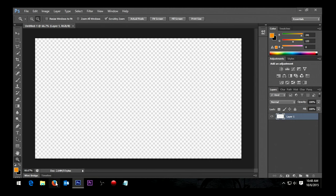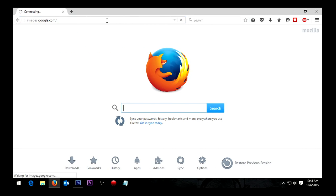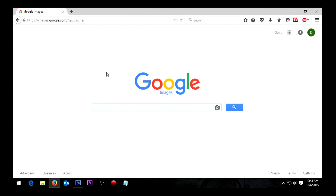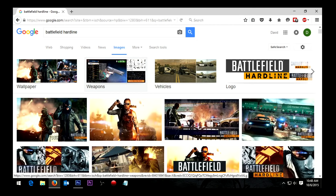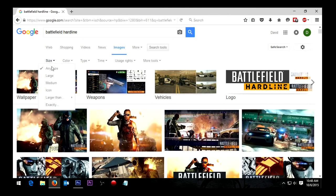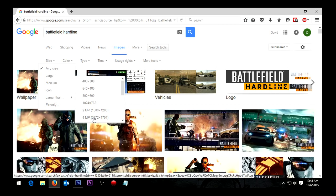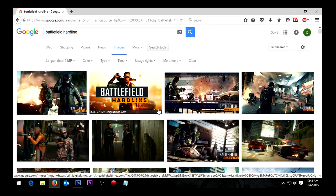Switch over to Firefox or whatever internet browser you use and go to Google Images. I'll just do a search for Battlefield Hardline, just those two words, unless I'm looking for something more specific. Then I'll use Search Tools and tell it that I want something really big, usually larger than four megapixels. This gives me massive graphics that I can play around with.